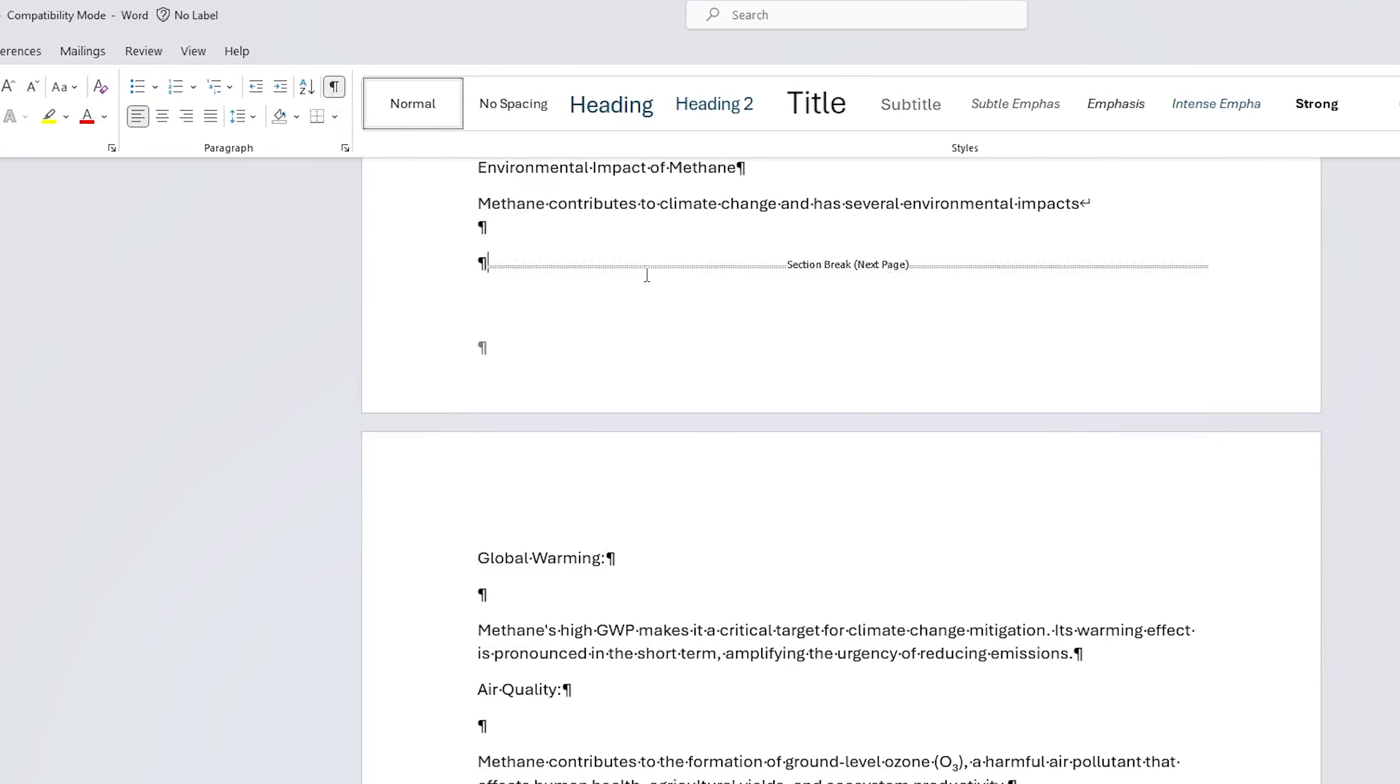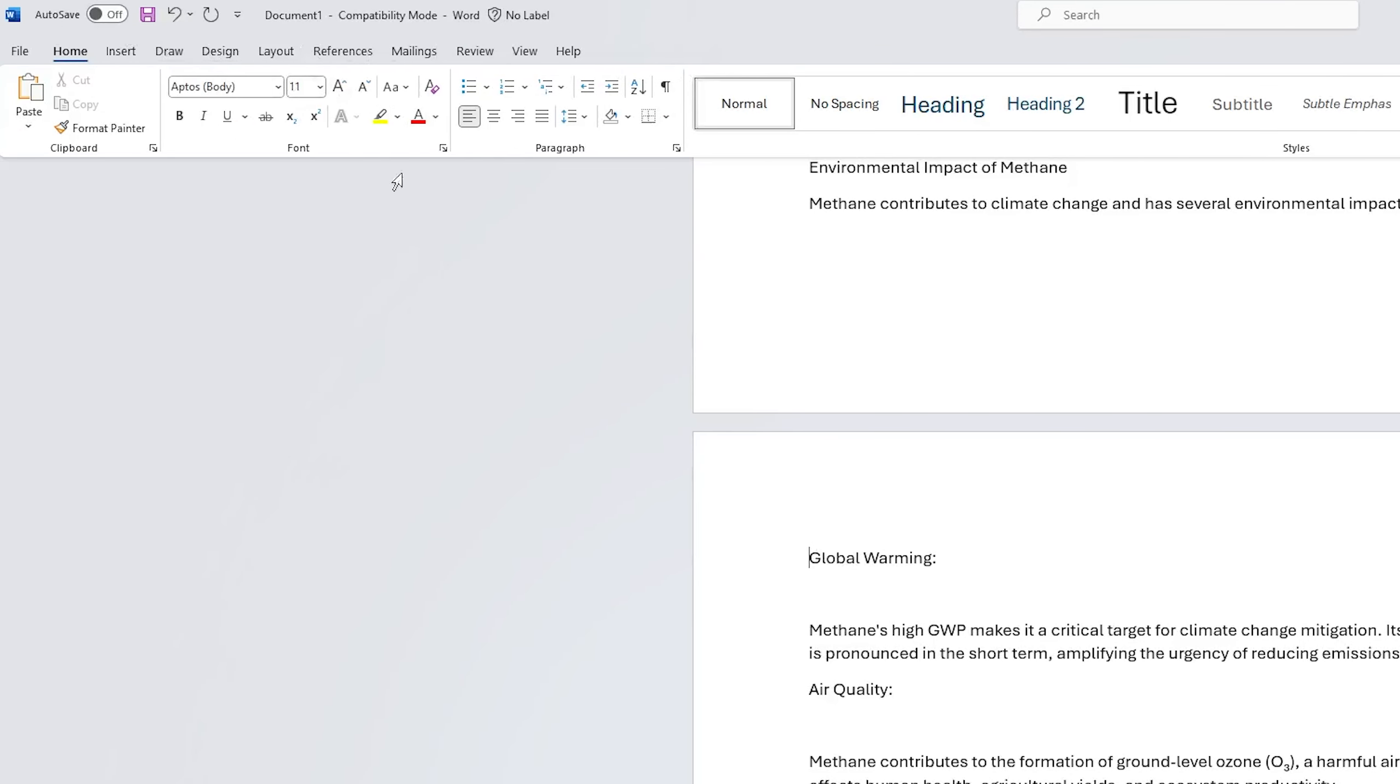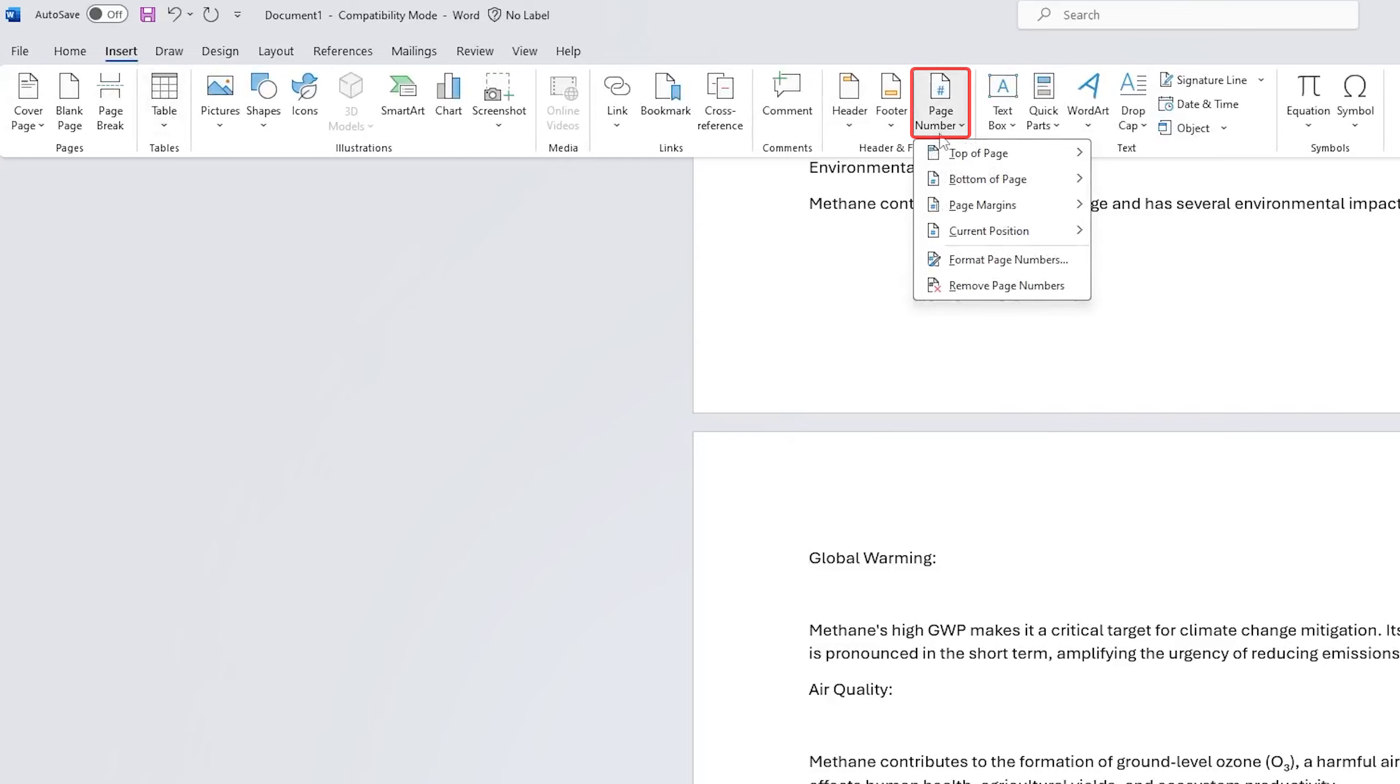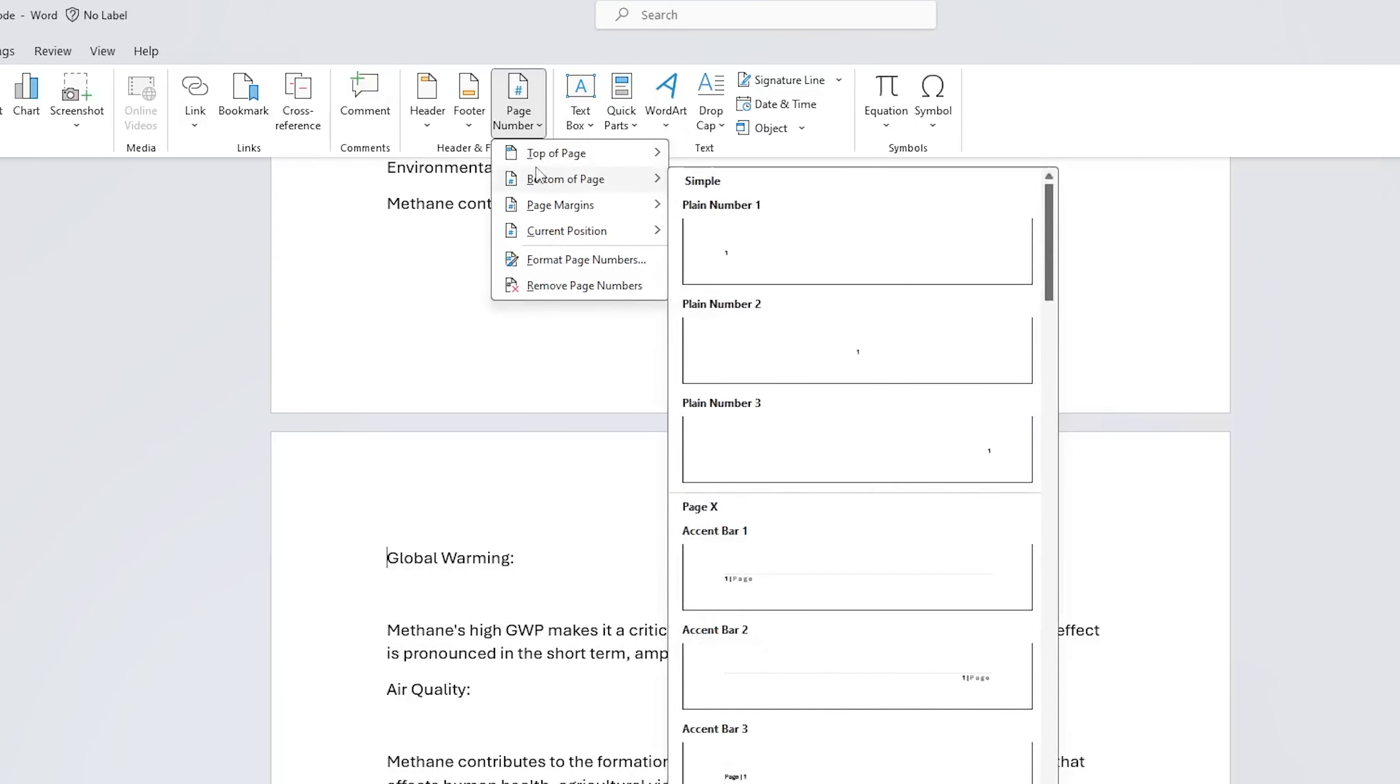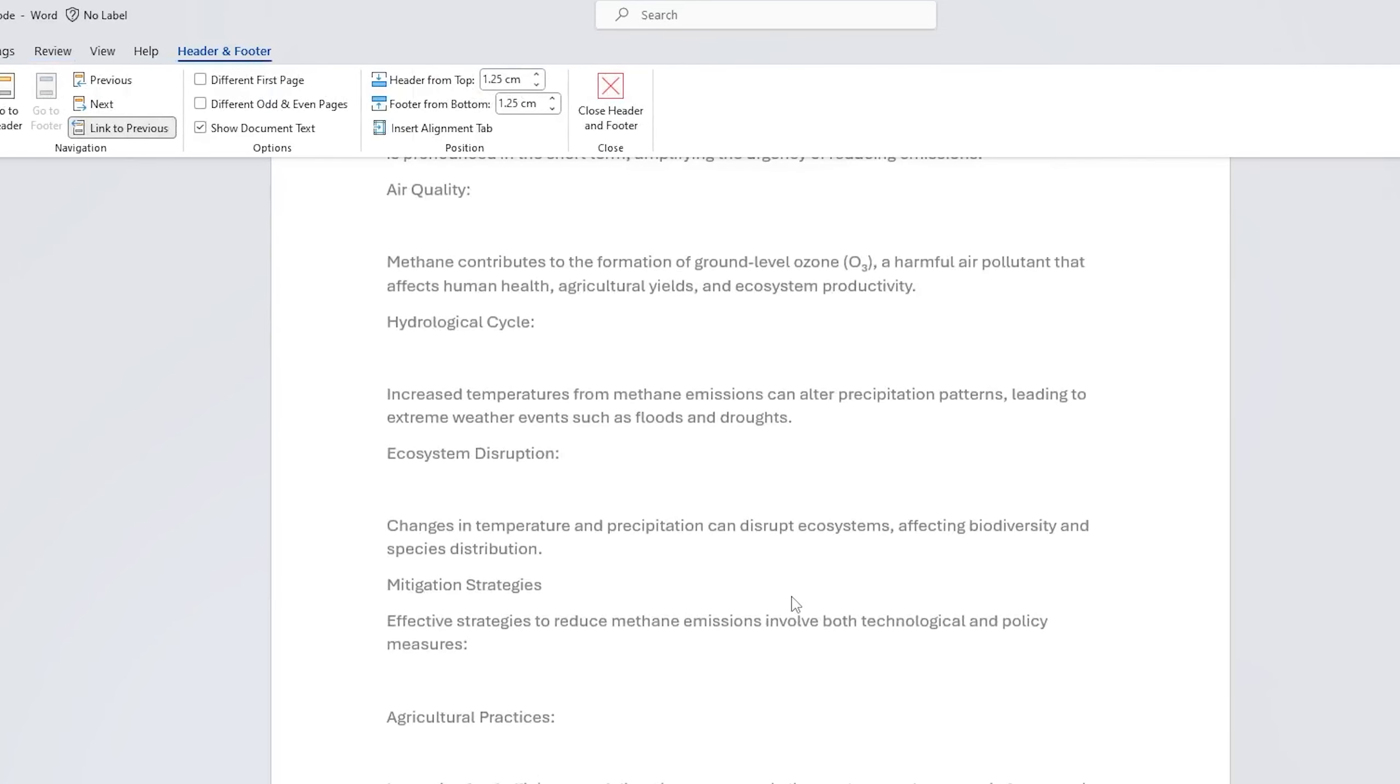Now let's close this again. What we need to do now is go to the Insert tab and then click on Page Number. Now let's choose the style and type of page number you would like to add. For example, I would like to go with this Accent Bar 1. Let's click on it.